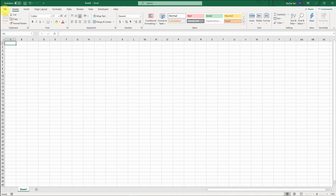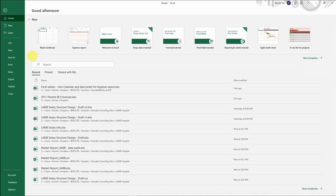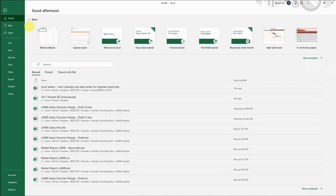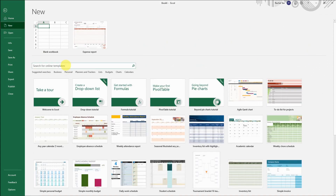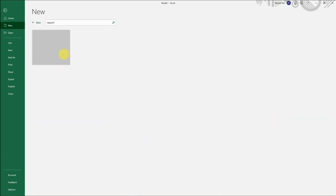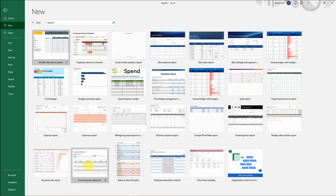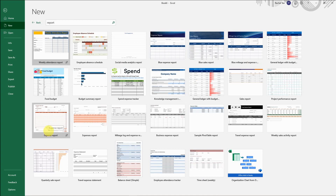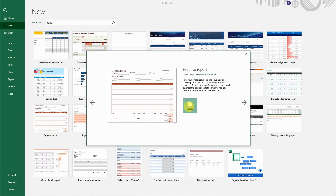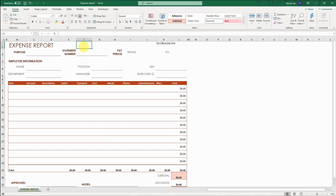Now I have a brand new Excel spreadsheet and I want to create an expense report. The first thing I do if I don't want to create anything from scratch is go to Home, then go to Templates to see if there are any templates already available. Here are all kinds of report templates I can use, so let's say I like this expense report — I just select it and click Create.